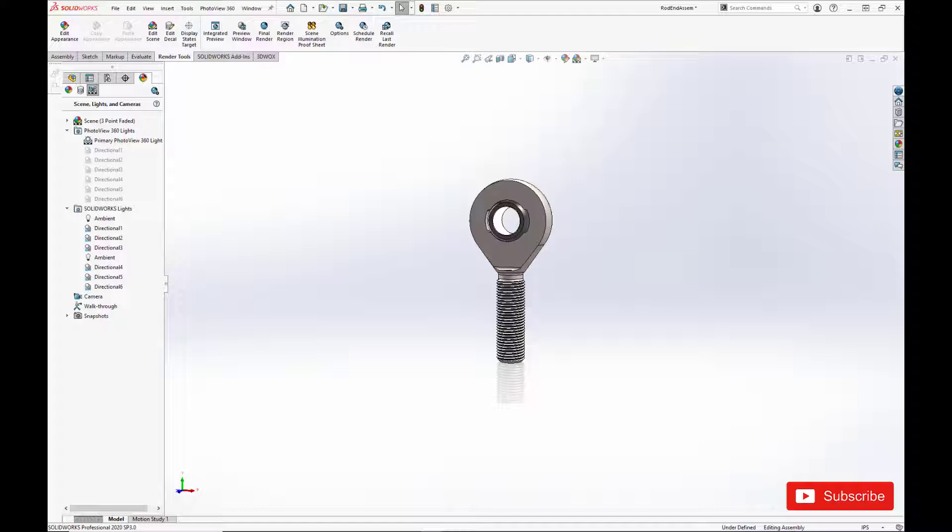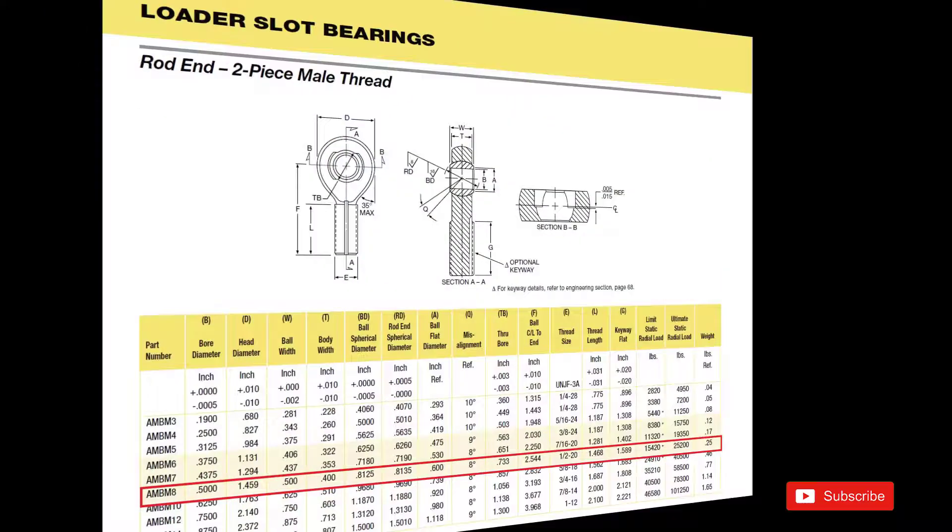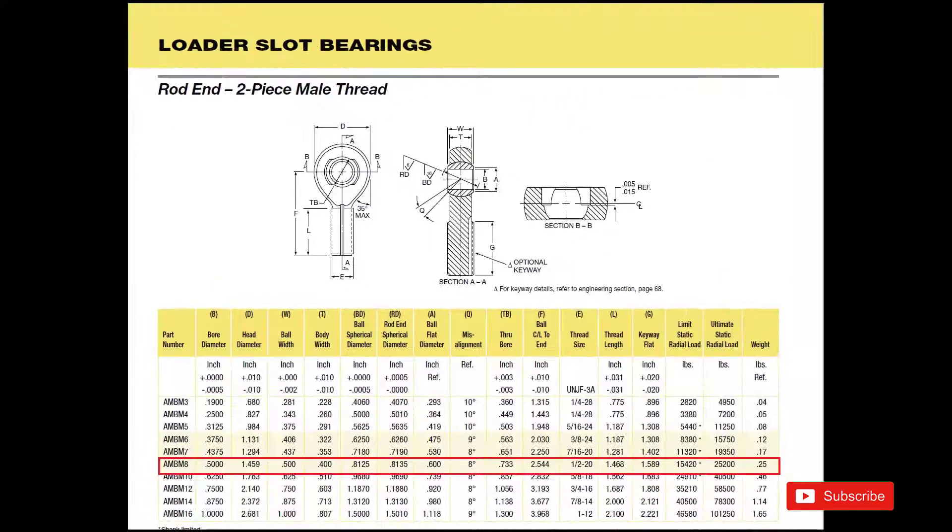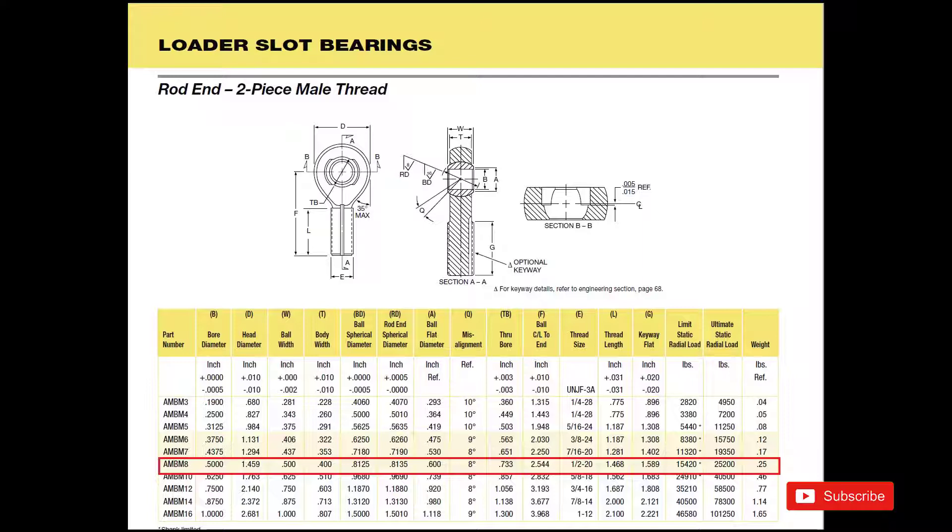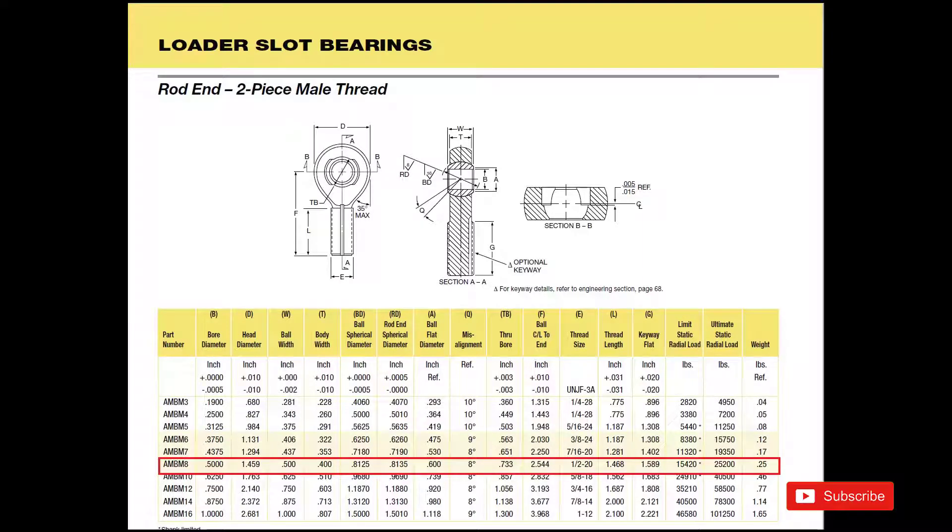If you enjoyed this video please be sure to hit the like button to help us out so we can keep making great tutorials like this. We're going to use part number AMBM8 from this catalog page from New Hampshire ball bearings to get our base dimensions.